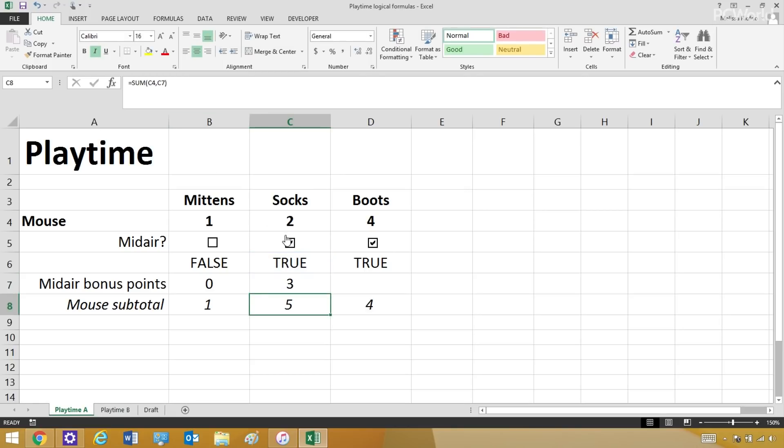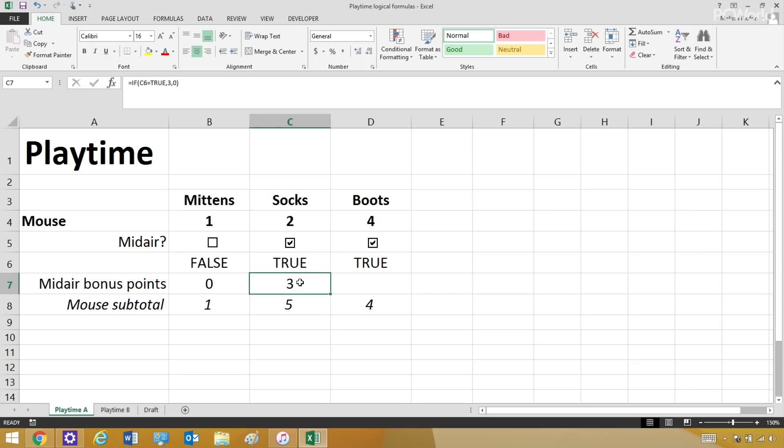And now you can see it working in this cell. He catches it in midair, three points. Lazy kitten, no points. All because of this logical formula. Logical formulas don't just spit out numbers. You can also program them to spit out words.